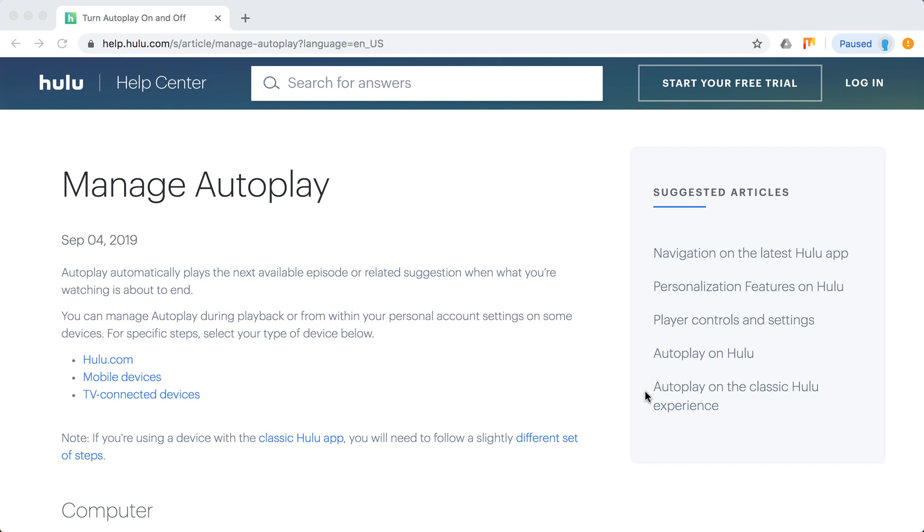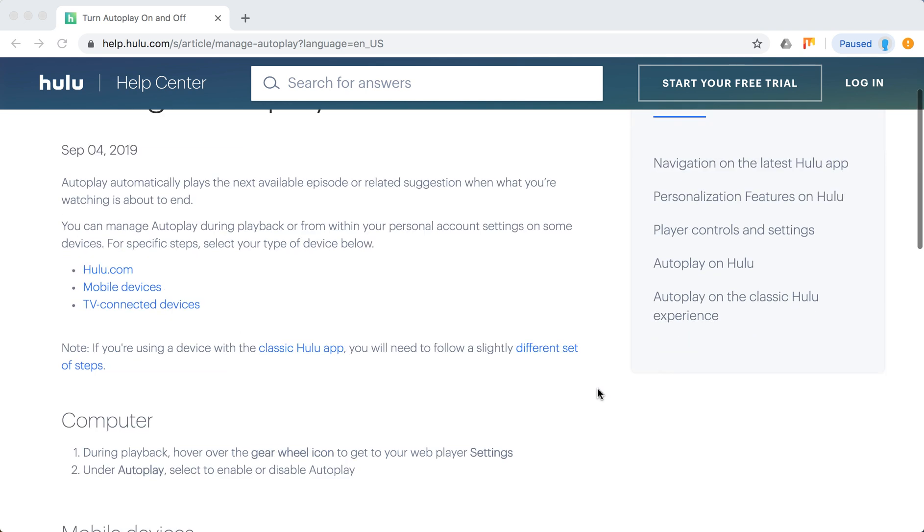Hello everyone, so how to manage Hulu Autoplay - how to turn it on or off on the new Hulu app. In this video we're gonna go through the latest Hulu app on devices, not the classic Hulu app.